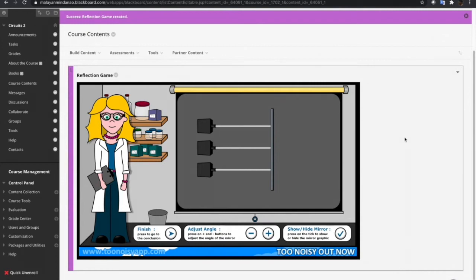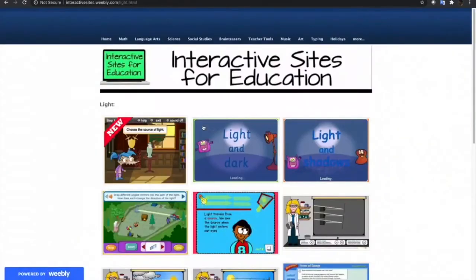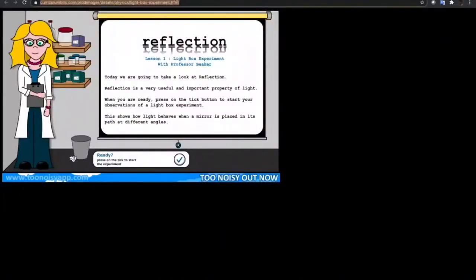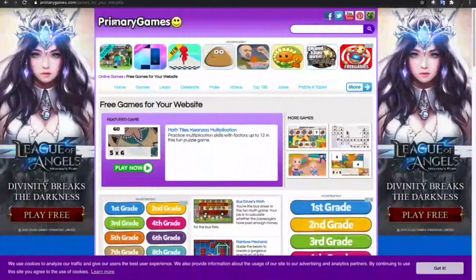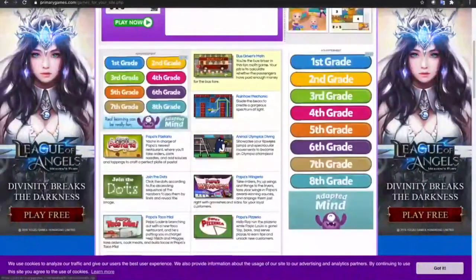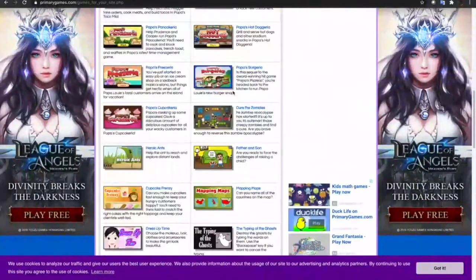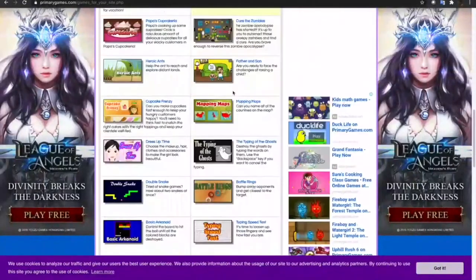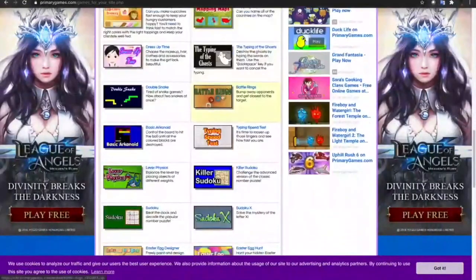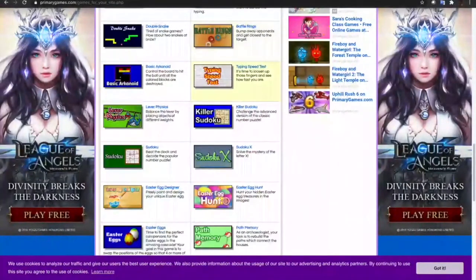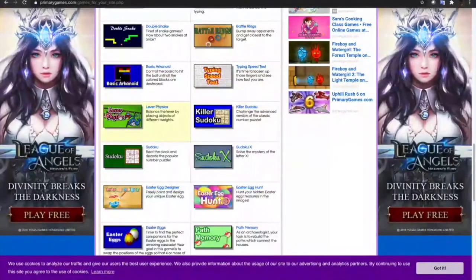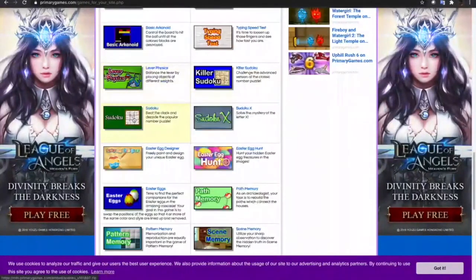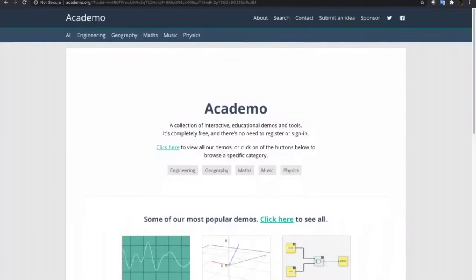We can also do the same process that we did in the website Interactive Sites for Education to this other website that I have identified, which is the Primary Games. There are a lot of games available here that you can use in your Blackboard courses. Typing speed test, Sudoku, Lever Physics and a lot more.